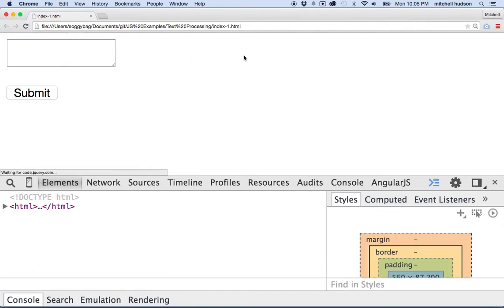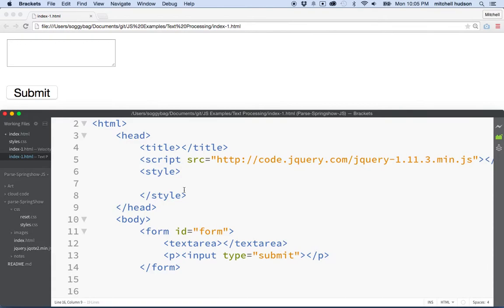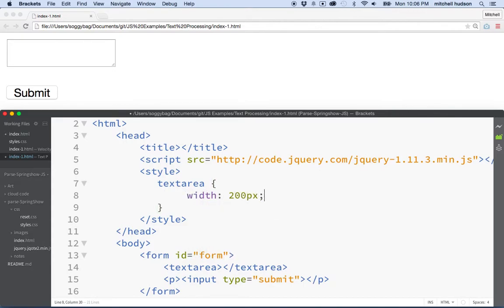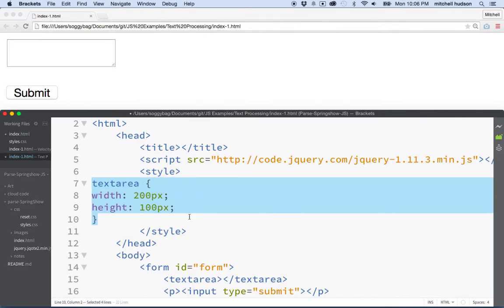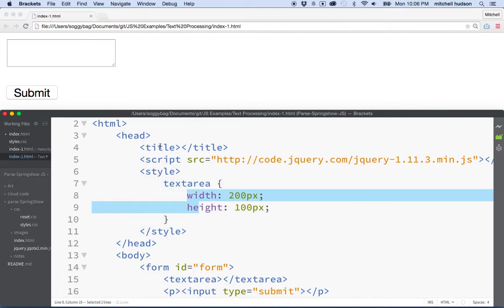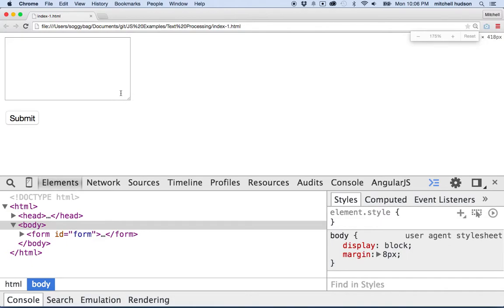So let's refresh it. There's my text area and my submit button. Just to make this a little easier to work with, we'll give the text area a width of 200 pixels and a height of 100 pixels. Save and refresh — good, nice large text area there. We'll zoom out a little bit.